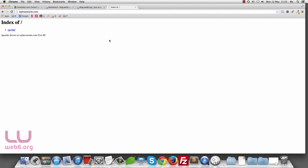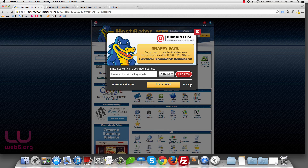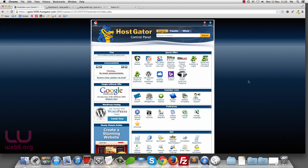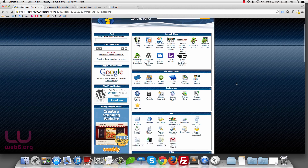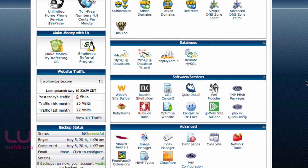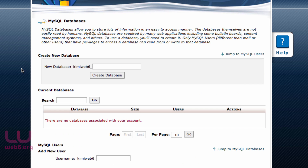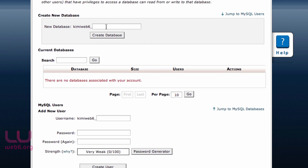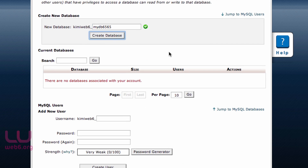The first step is you go to your cPanel. This is my cPanel. The next step is we're going to create a new database. Scroll down until you see the database section and click on MySQL Databases. Here we're going to create a new database — I'm going to name it myDB with some number. Click Create Database.